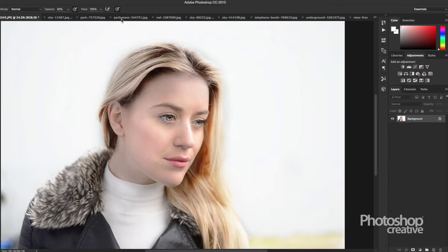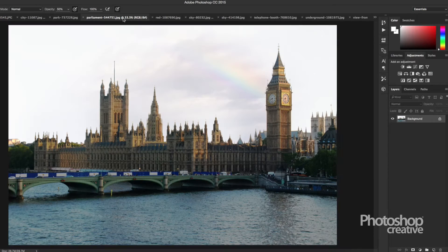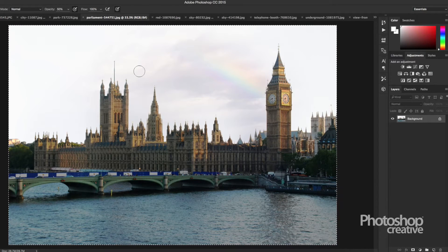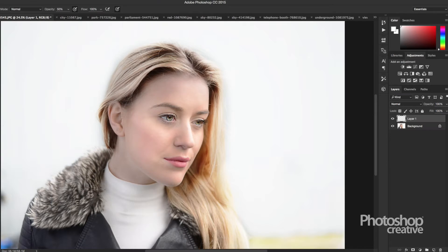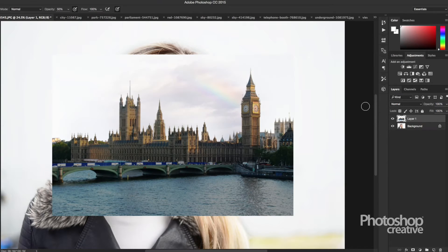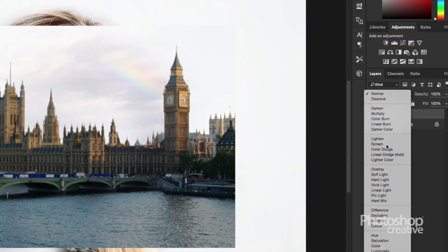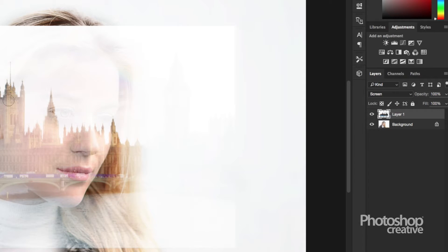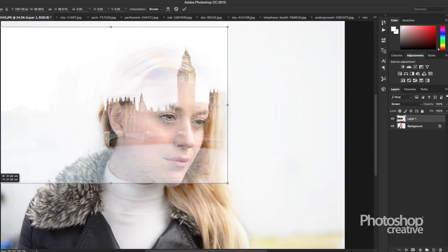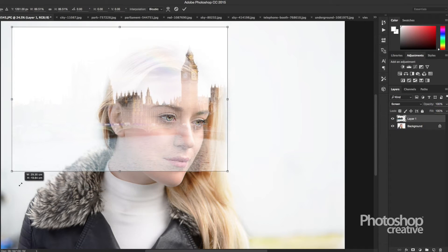Let's open our subject image. Double exposures work best with people, preferably against a light background, but you can combine any images to create this effect. Bring in one of your stock photos and use the screen blend mode. Place it over your image and adjust the positioning.